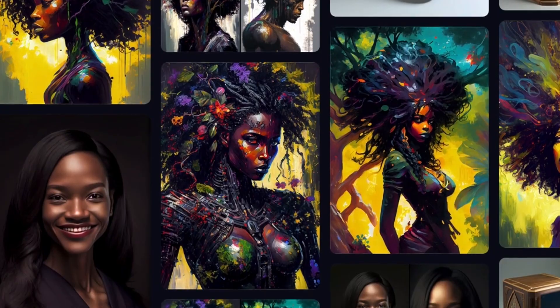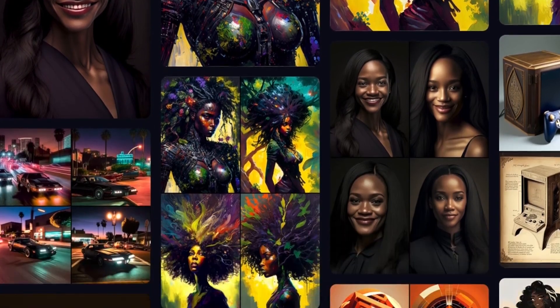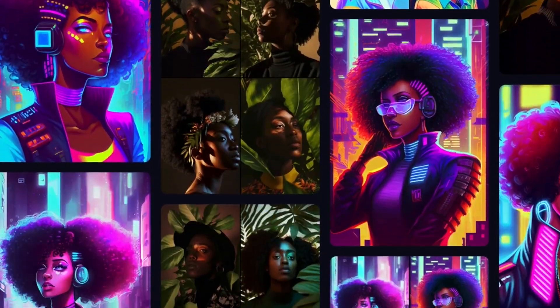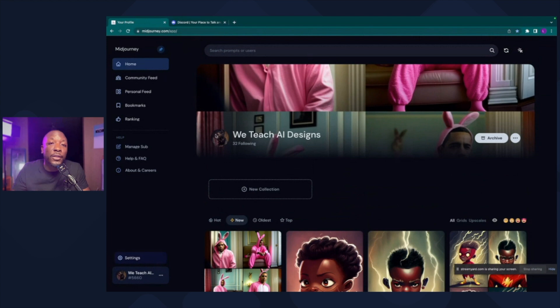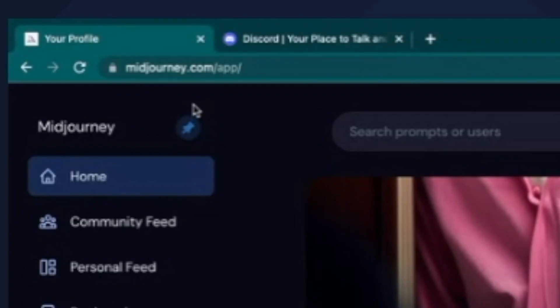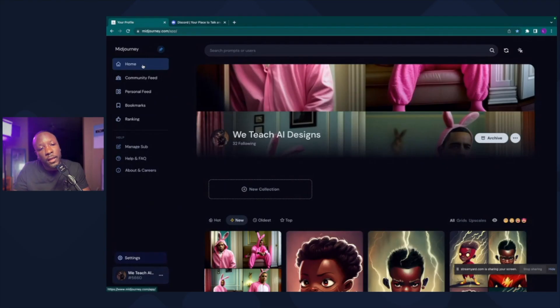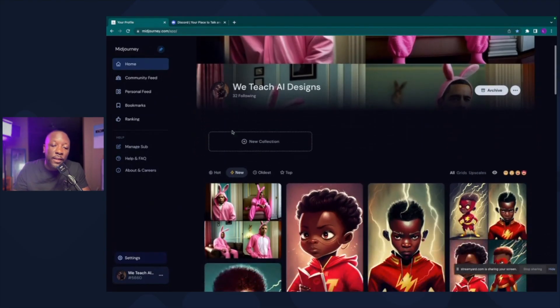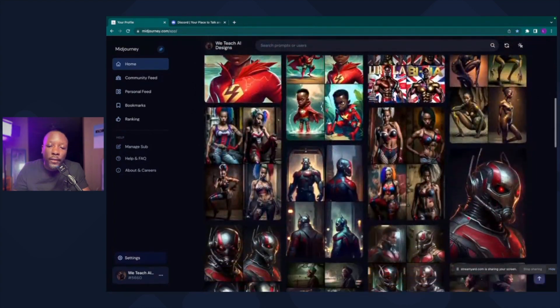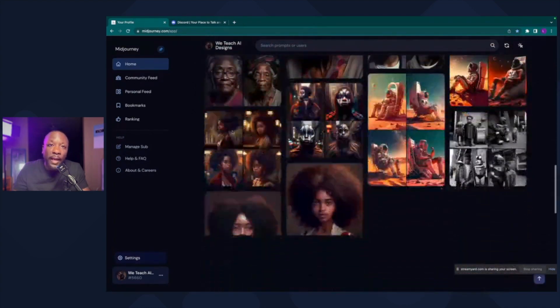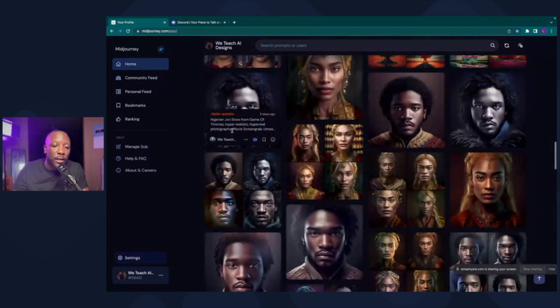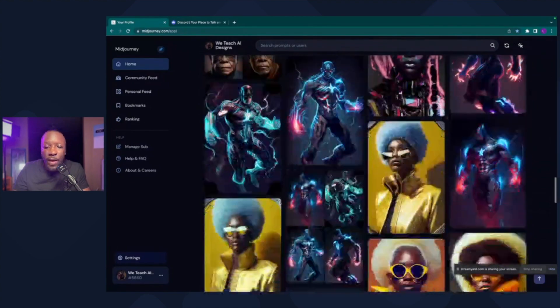What's going on, beautiful people! Welcome to We Teach AI Designs. In this video I'm going to show you how I use MidJourney to create some super dope AI art. First things first, you're going to have two tabs open. The first tab is going to be your MidJourney website — go to midjourney.com, sign in, navigate to the home page, and this is where you'll see all of the designs you've created inside MidJourney.